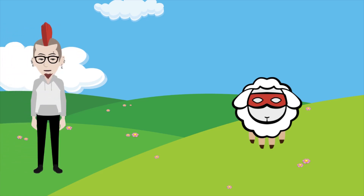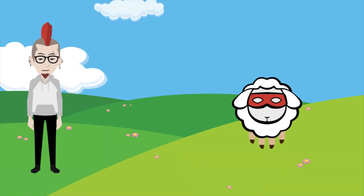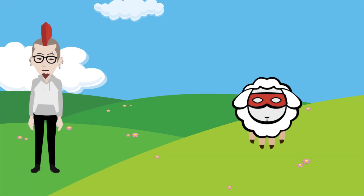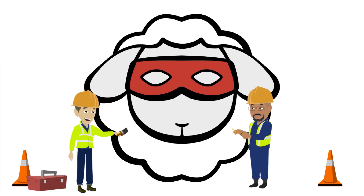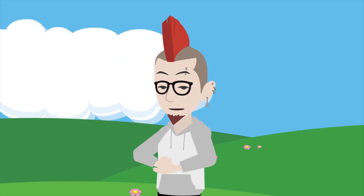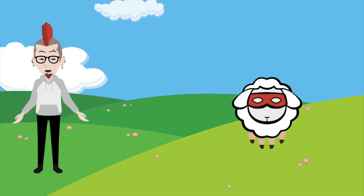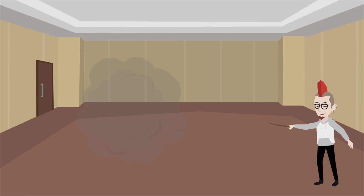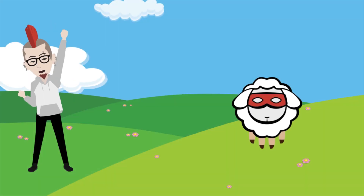Hi guys, welcome to yet another interesting video from DMARC Advisor. My buddy Sheep and myself are going to explain step by step how to get your company logo BIMI ready. Did you try to make a logo according to the BIMI standard but it's not showing in Gmail? Then you should definitely keep watching, because in this video we'll even address the additional requirements that Google has set that go beyond the BIMI standard. We reveal the things about BIMI SVGs that we had to find out the hard way.